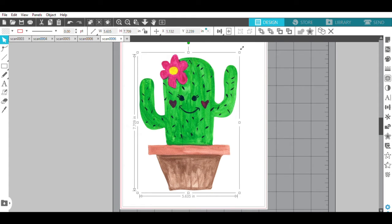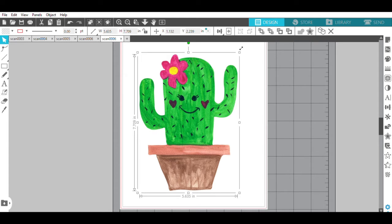Now if that's all you want to know how to do, you can stop watching, but I figured I would show you how I am making the stickers for my daughter's Valentines.